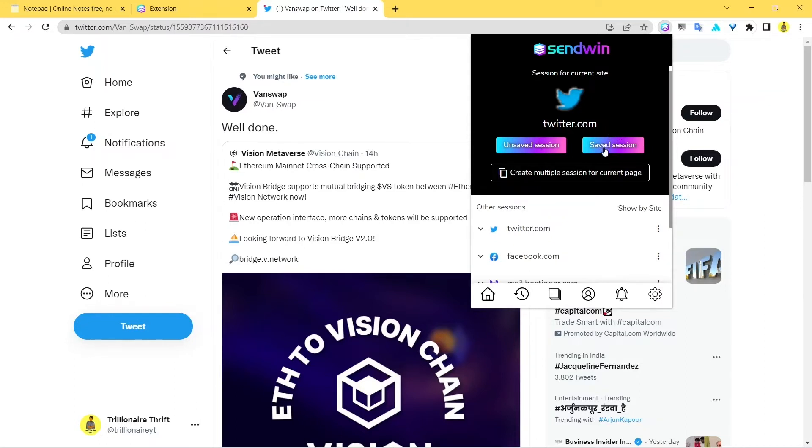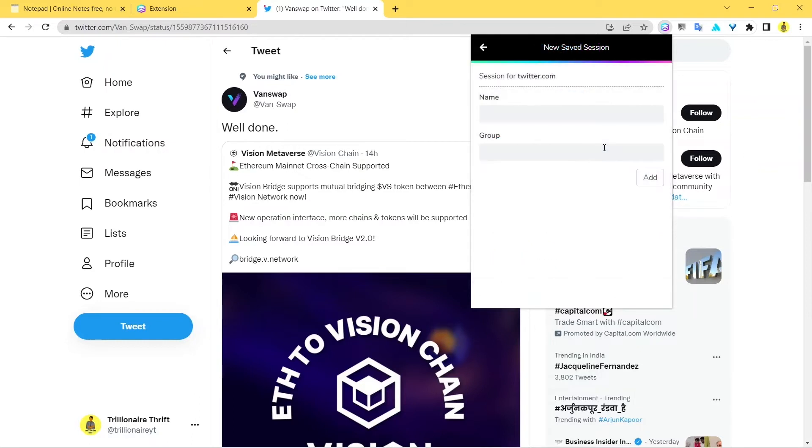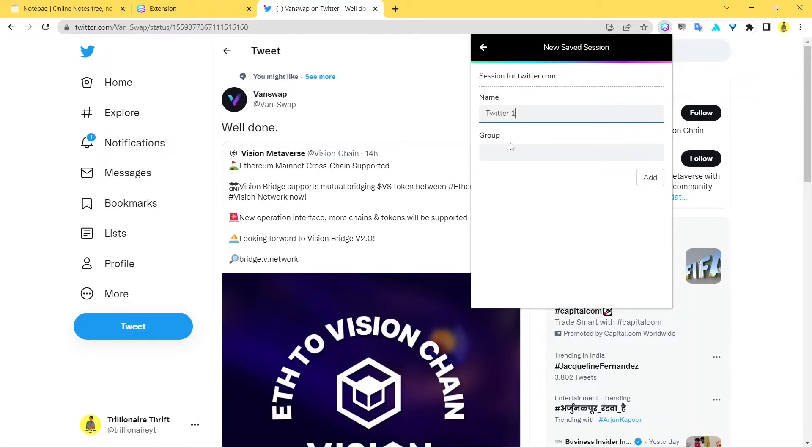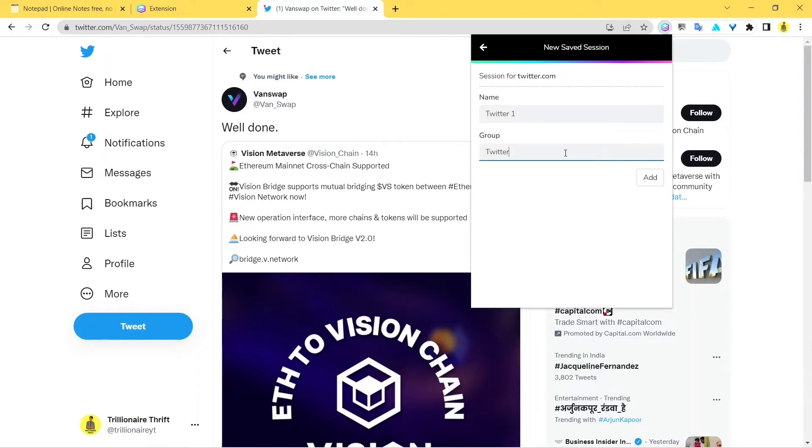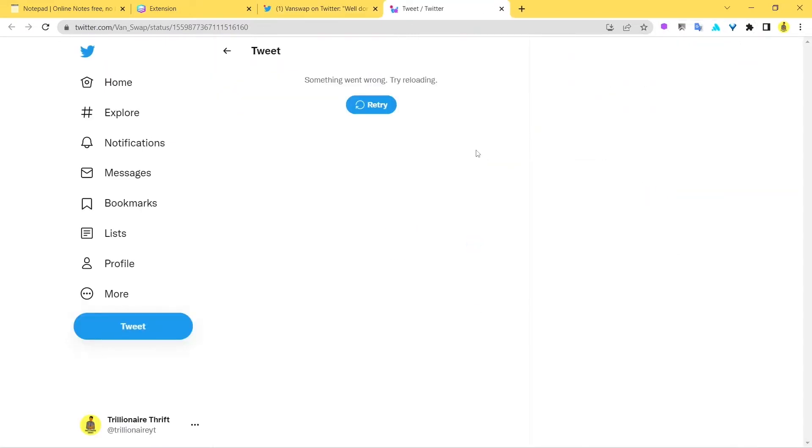The next thing we're going to do is click on the saved session. Now you can name it anything—you can name it Twitter, or you can even give it a number like 1 or 2, because you want to keep these things organized. So I recommend you put a number, or you can give it a group of Twitter. You can also create a group of socials that I've also talked about in this video. Just click on Add and that's all—a new tab opens up.